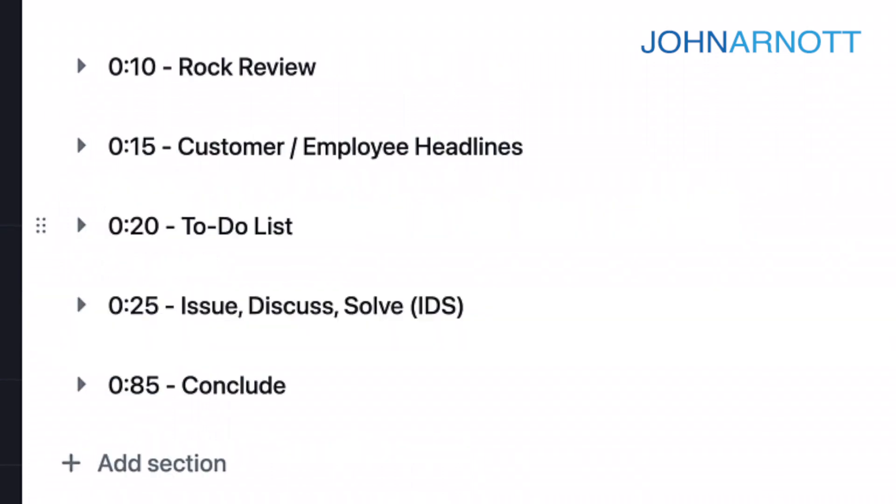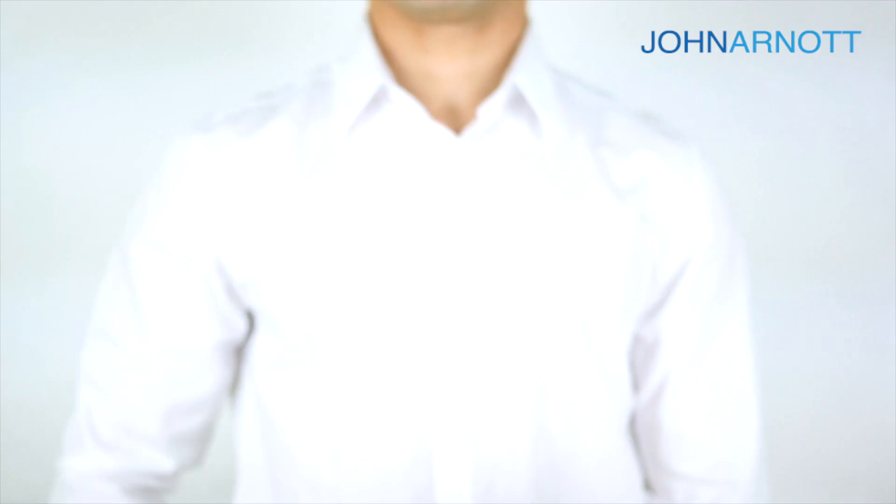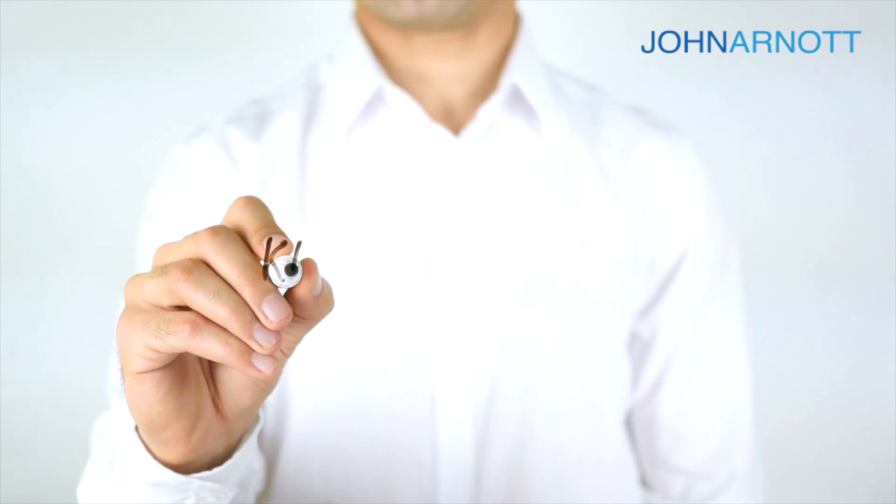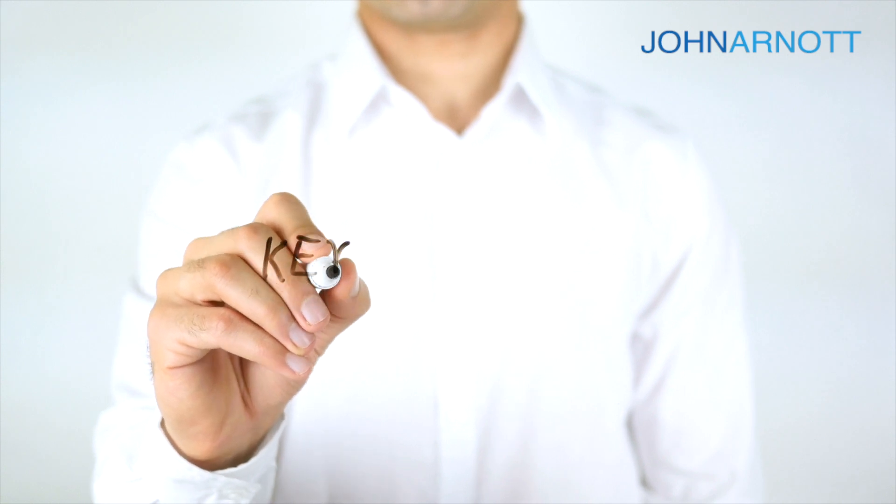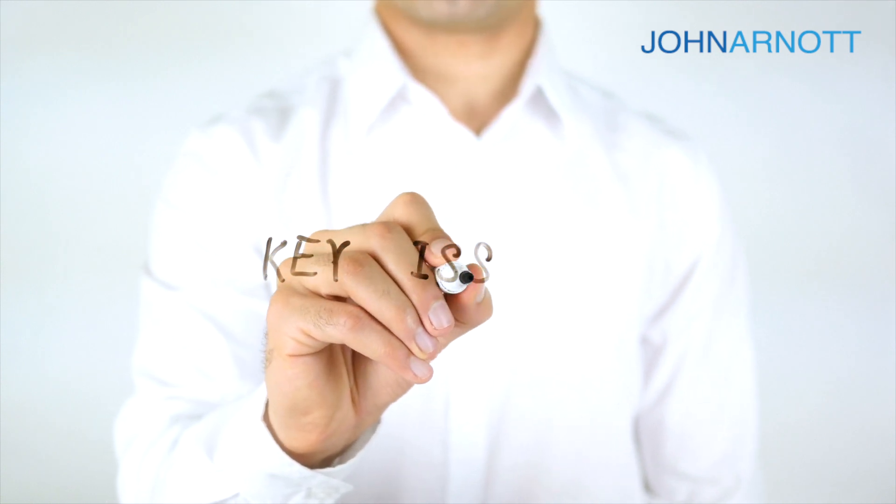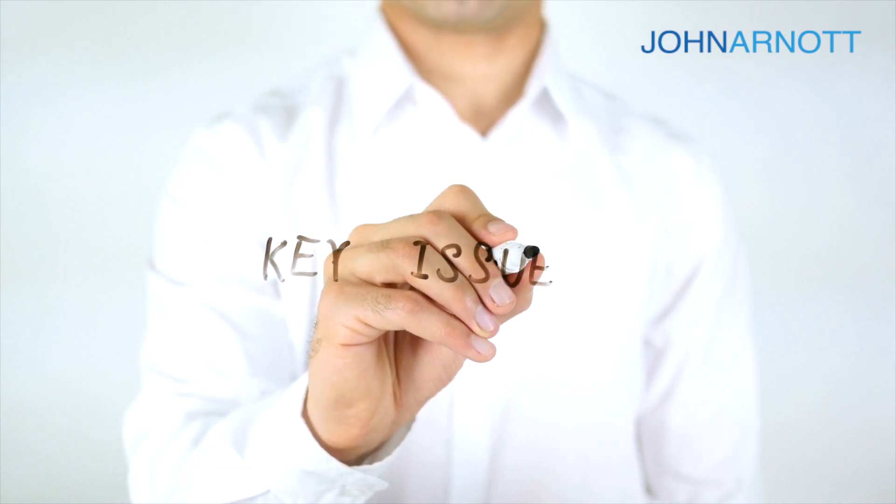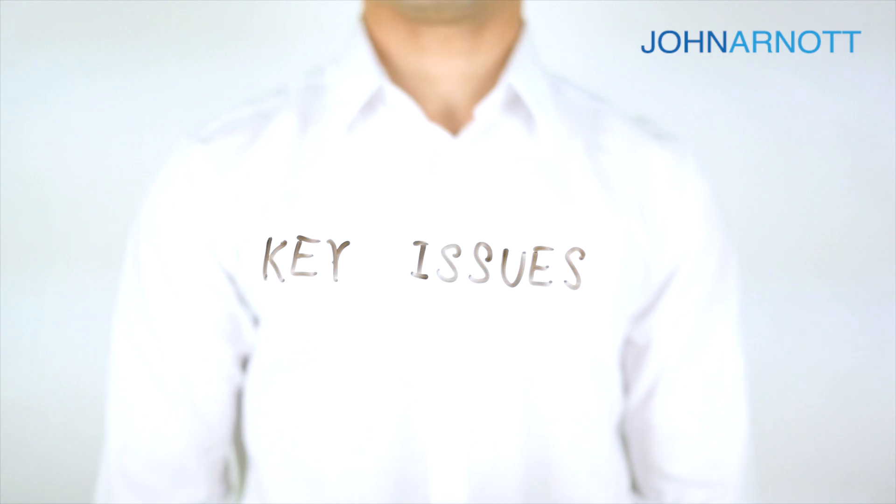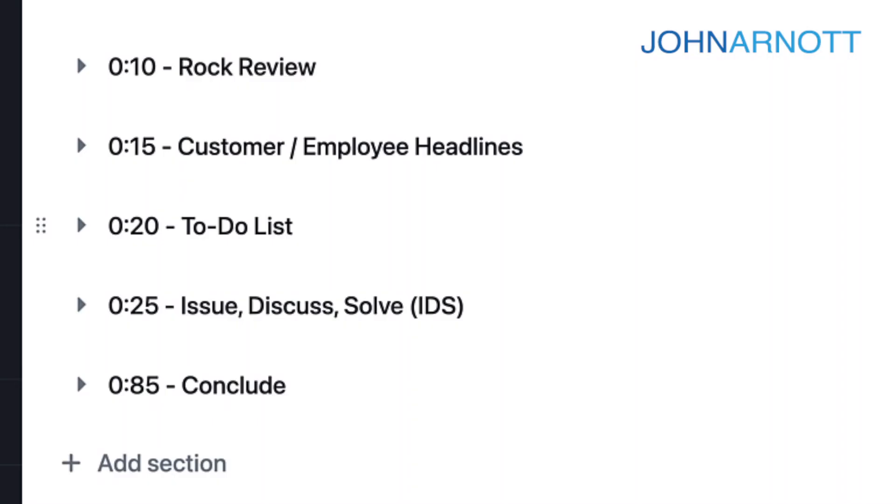Now mostly what we've been doing is reporting and in some cases logging issues. The next section of the meeting is where the meat of the meeting is. This is what we call IDS: Issue, Discuss, Solve. We may already have some issues in the list. We're also going to go around, talk to each other, and come up with other issues. Each person is going to mention issues pertinent to this group of people.